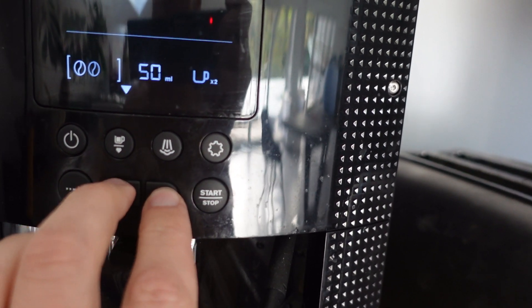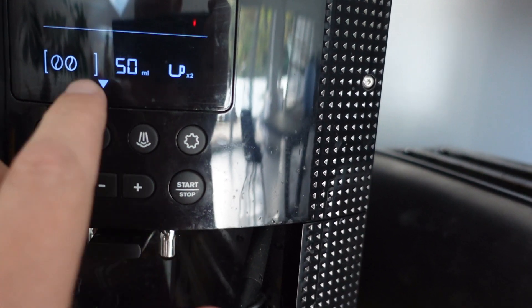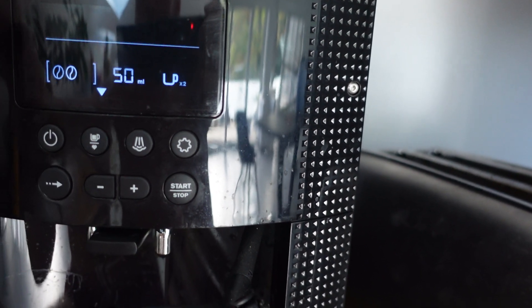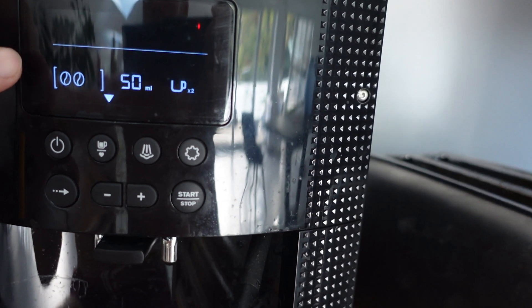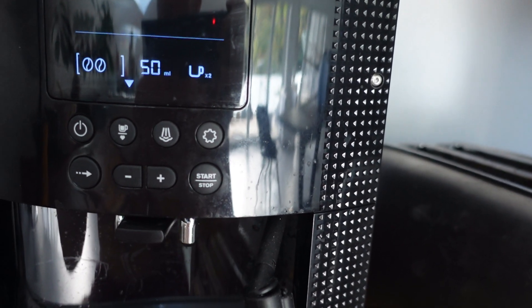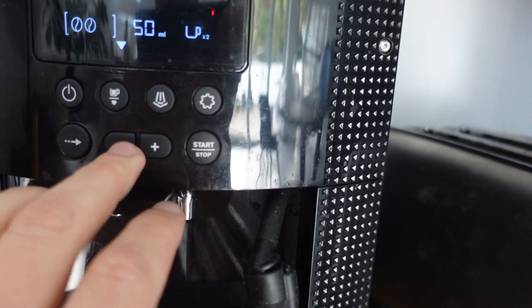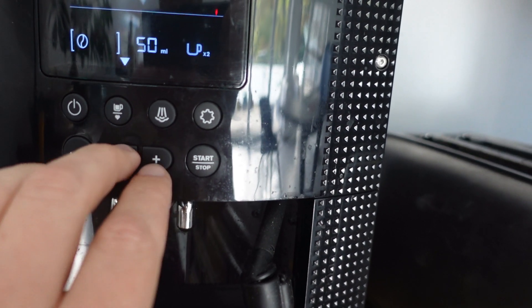And you notice as soon as I changed it, the little heart went away because it's not the favorite anymore. It hasn't changed the favorite, but now if I want this to be my new favorite,